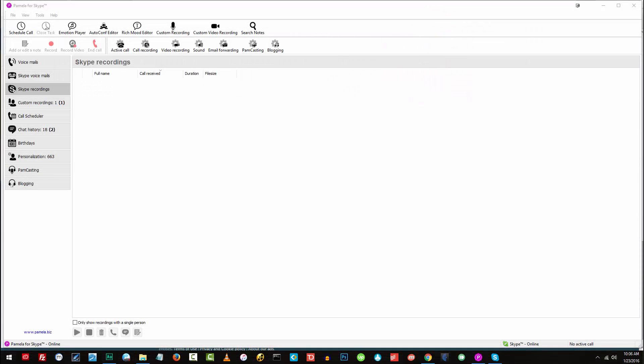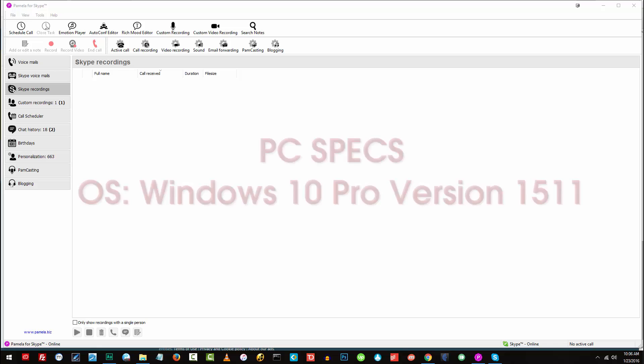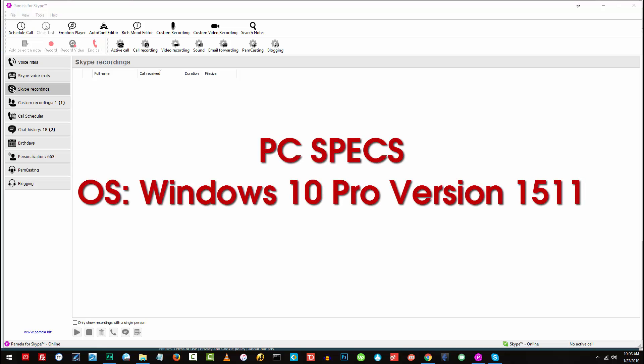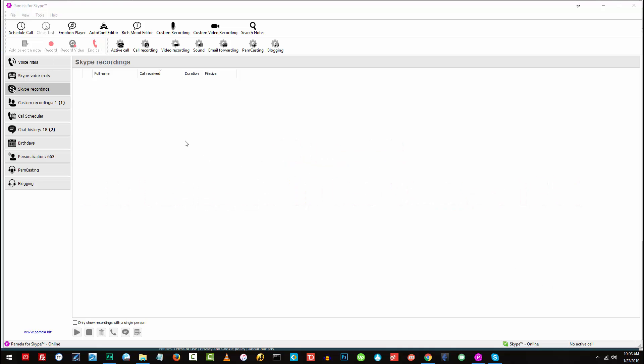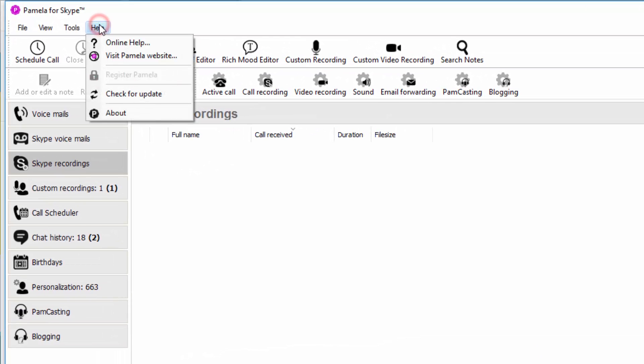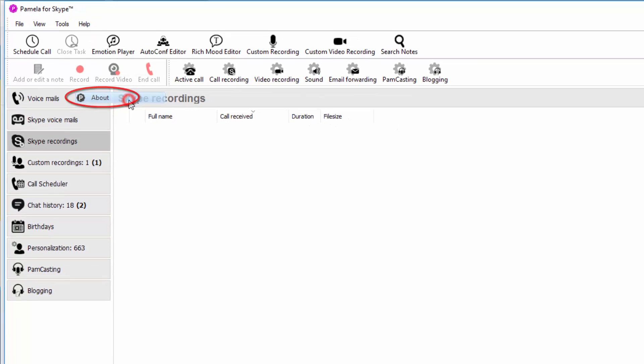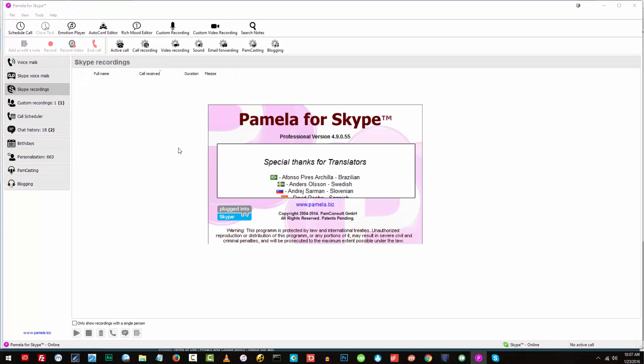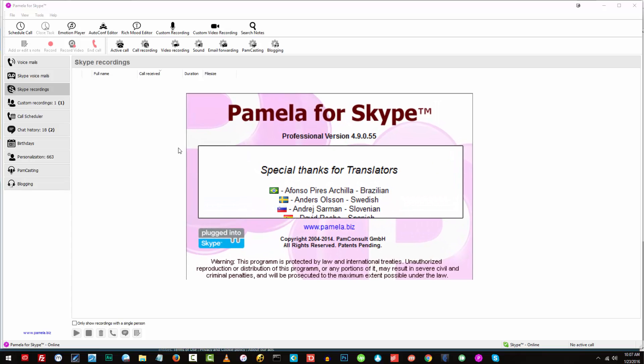Now, just a quick note in this tutorial, I'm making use of a Windows 10 PC and I do have the professional edition of Pamela. And if you want to know what version of Pamela you're using, you just go to Help and click on About. So it will show you that the professional version I have is version 4.9.0.55.